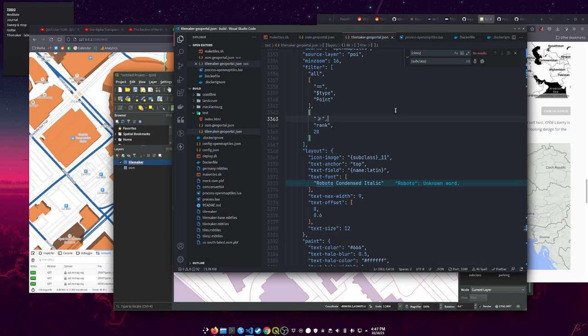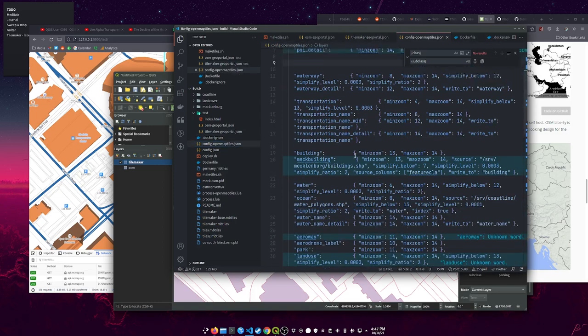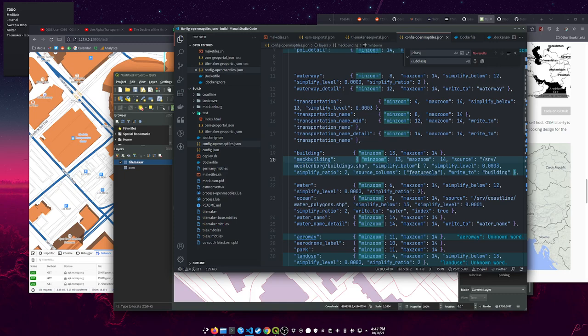In TileMaker, I'll grab the config file and you'll see some examples in here with some shapefiles, and I just copied one of those. I just named it meck_building - doesn't matter what you name it - and I gave it min_zoom and max_zoom and made it the same as building, and a source and some simplify stuff that I don't even know what that does, and then write to the building. And that's all you need to do to spit those polygons straight into that building type.